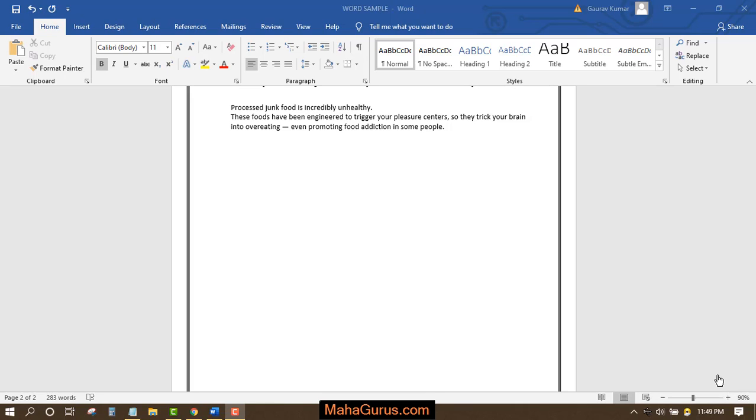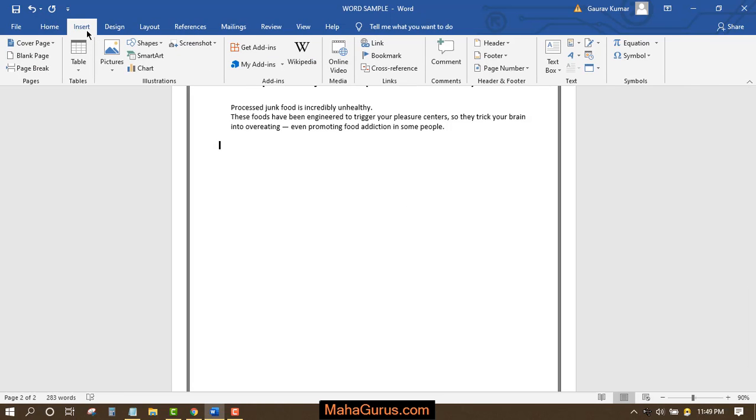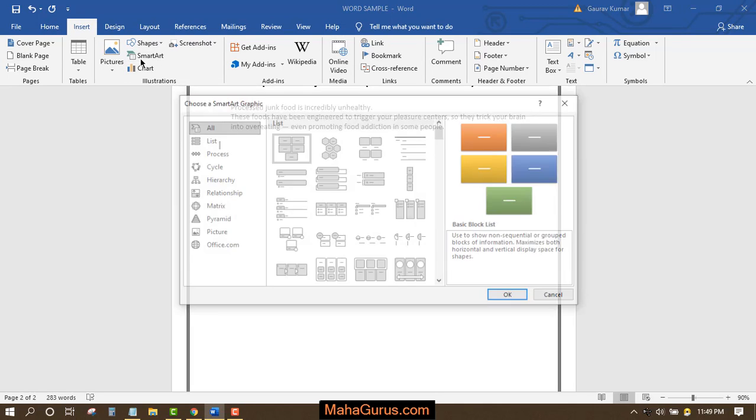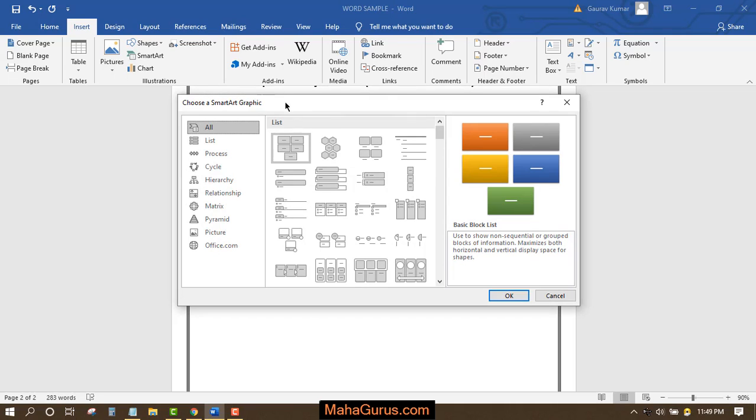Hi guys, welcome back to the YouTube channel. In this tutorial, you're going to learn how to create a Venn diagram in Microsoft Word. To create a Venn diagram, click on Insert, and in the Illustrations group you'll see an option for SmartArt. Just click on that and this box will appear.